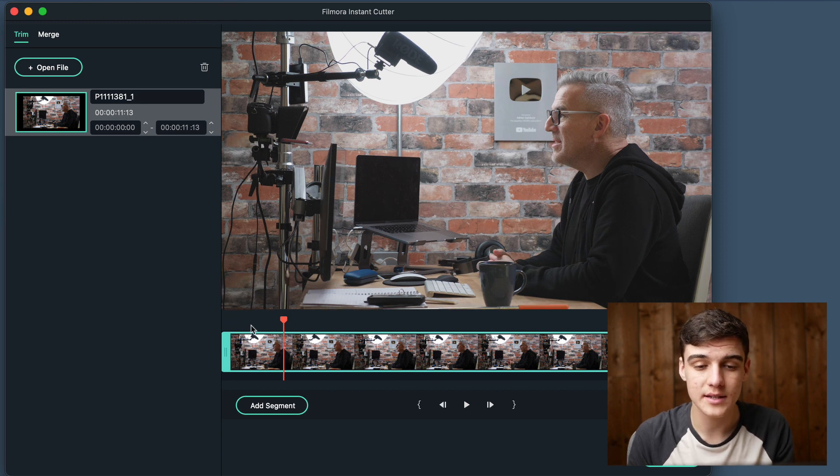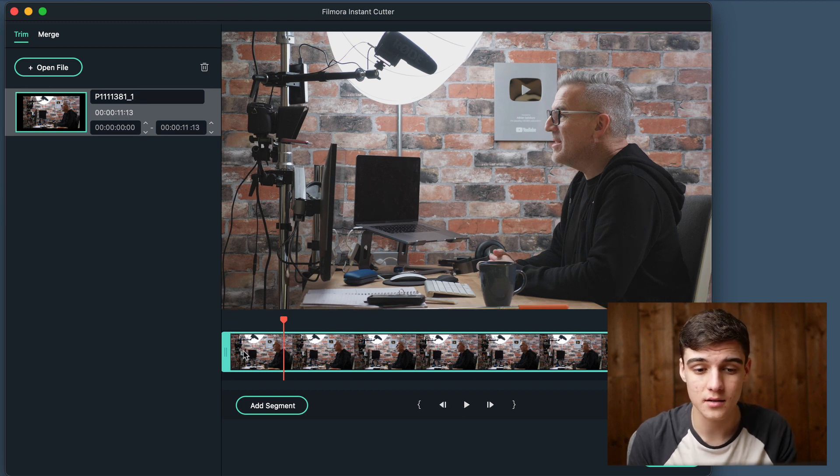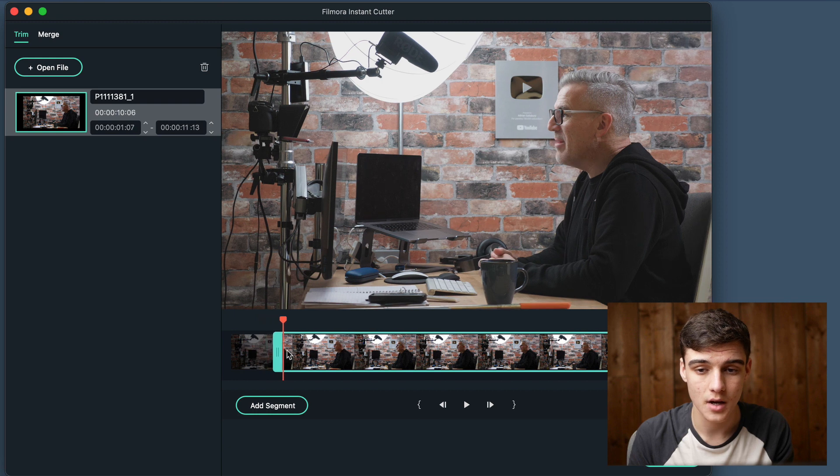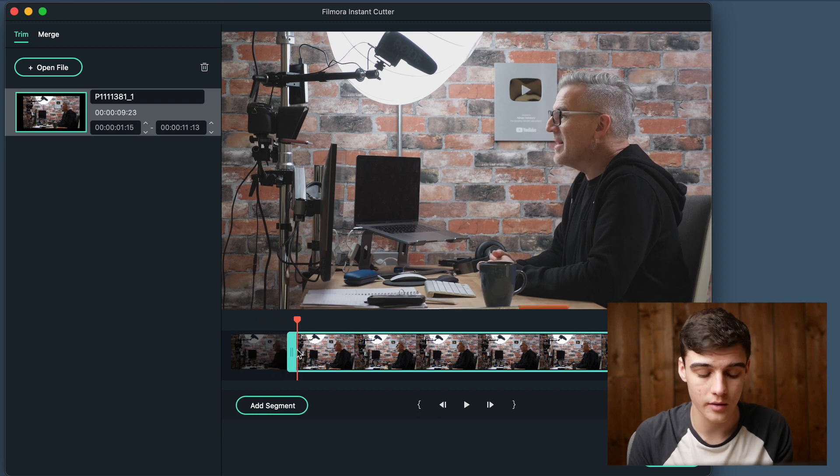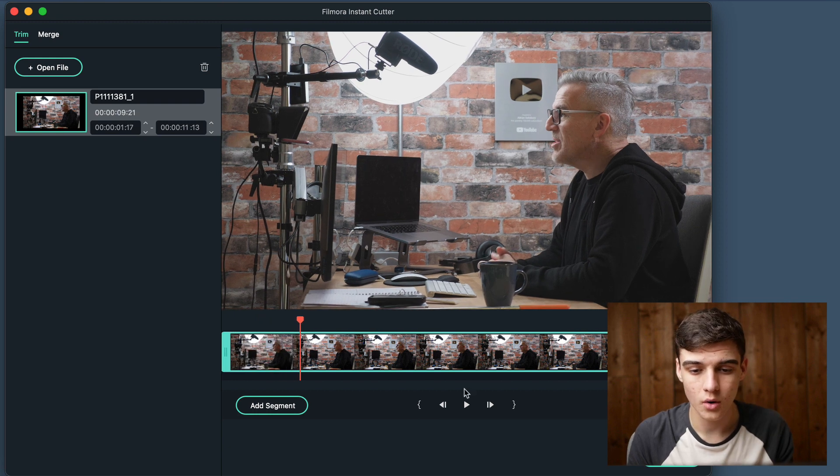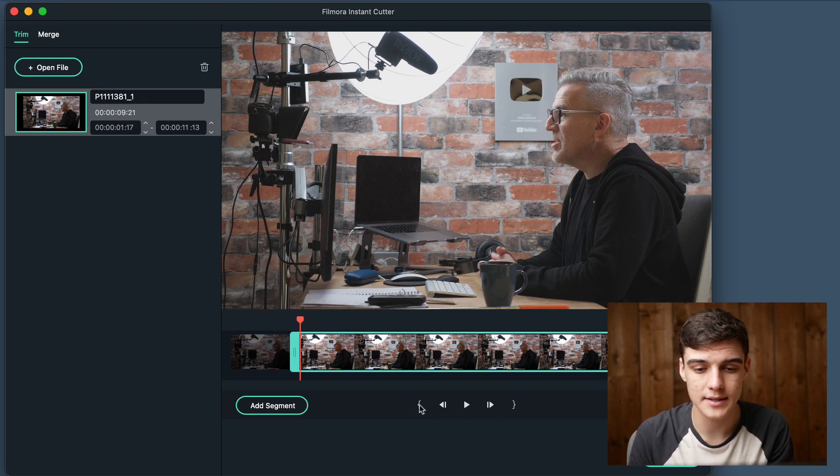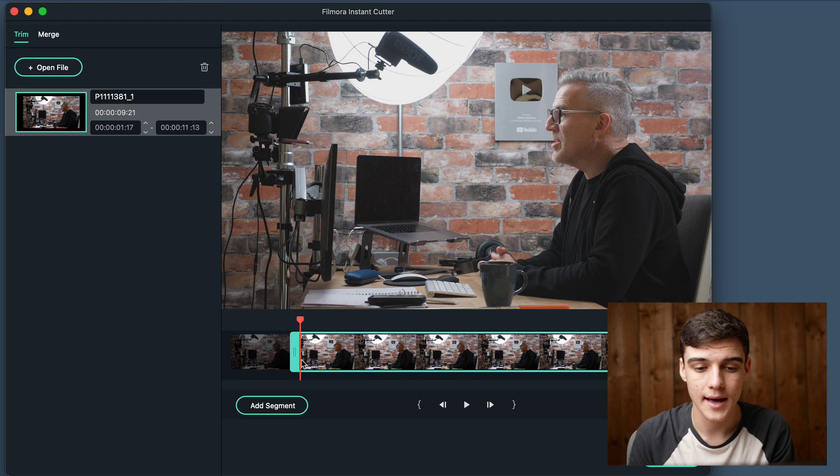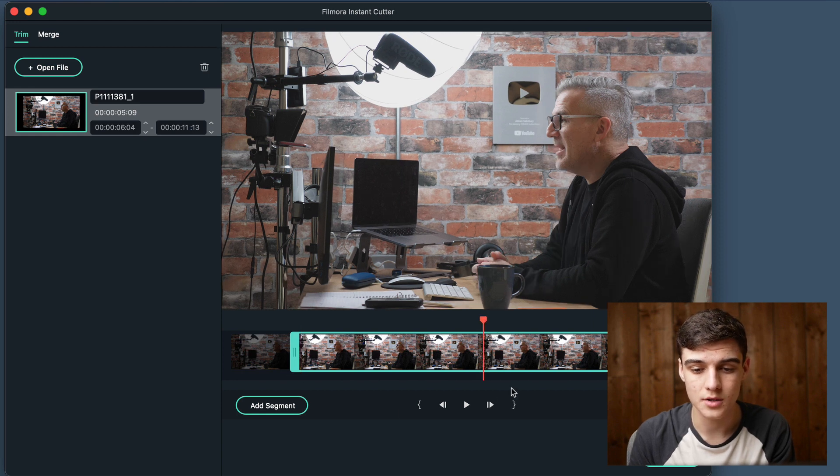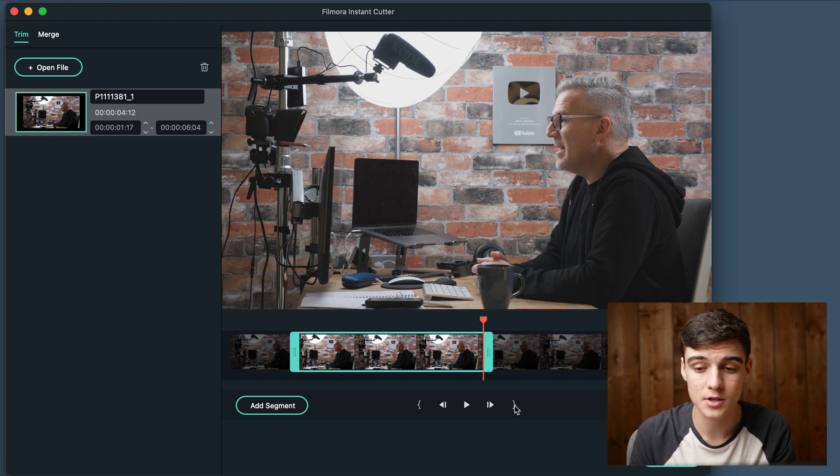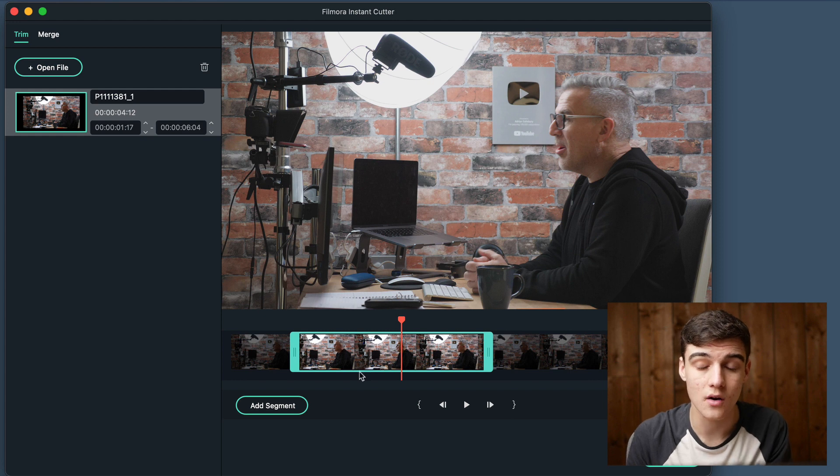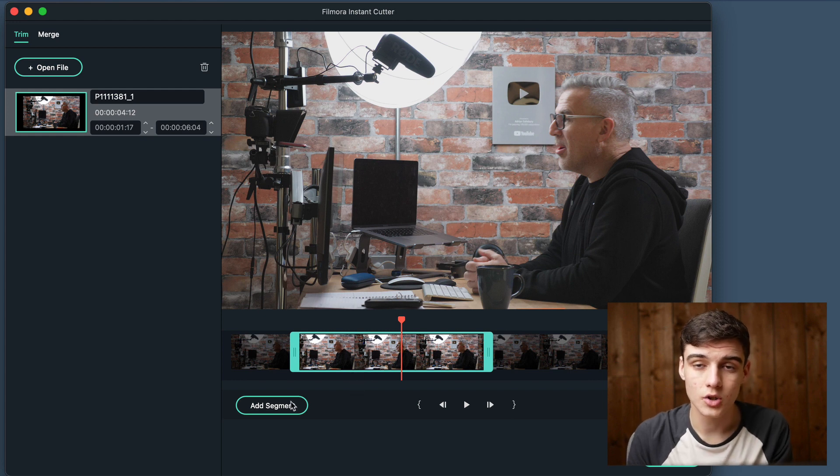If we don't want the first few seconds, we can either drag this up or click this button down here. We can also do the end, so if we only want this much, this is now how much we get.